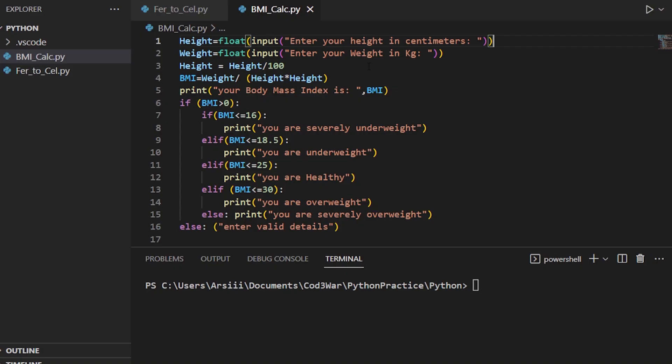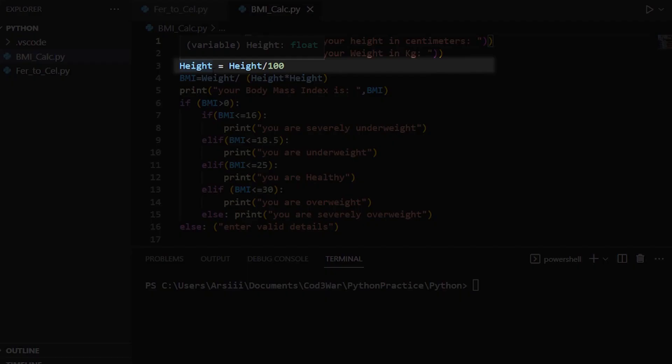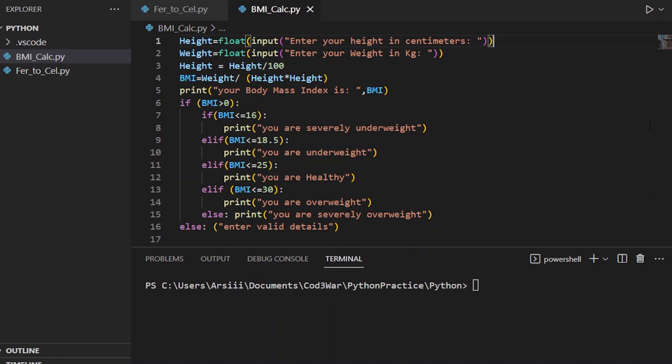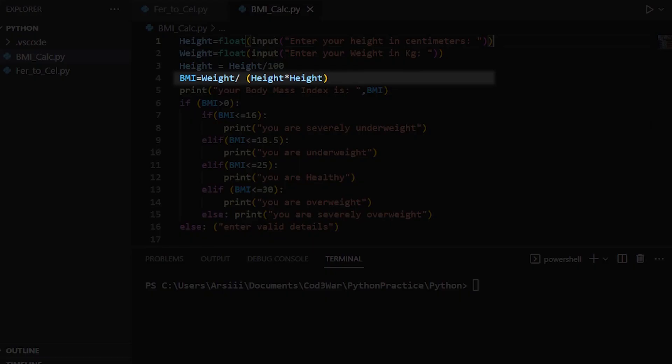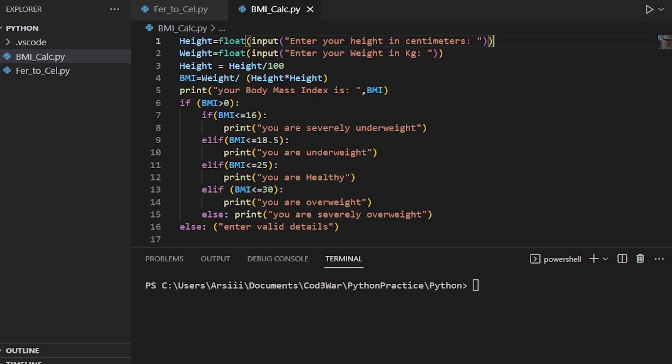Then we use the height variable again and divide it by itself. After that we calculate BMI. BMI formula is weight divided by, in brackets, height multiplied by height. After calculating BMI...